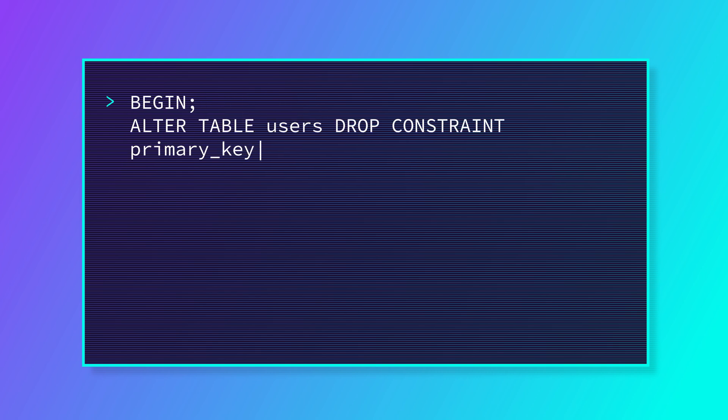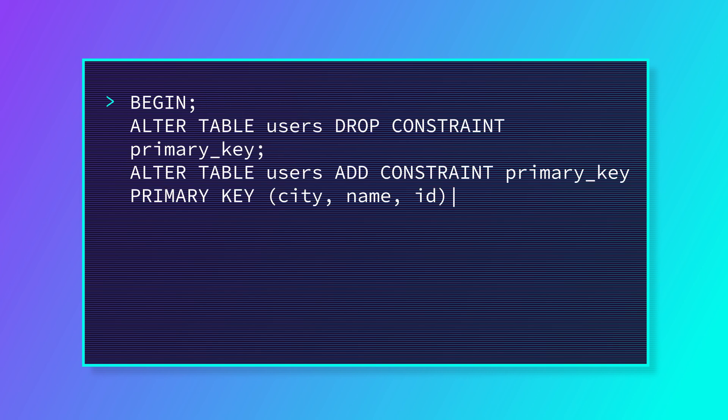To add and drop constraints at the same time, we can combine the add and drop commands into a SQL transaction. For example, let's say we want to change a primary key. We don't want our table to be without a primary key even for a short time, and many database management systems won't even allow that.